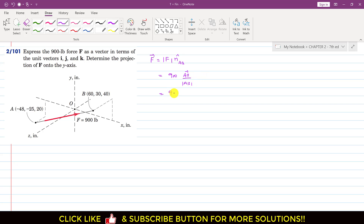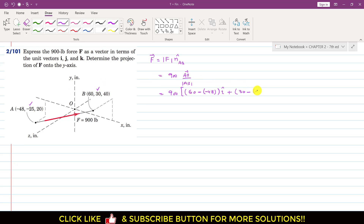This will be equal to 900 times AB. We will subtract the coordinates of A from B. So we write 60 minus minus 45, which gives 108 along the i direction — that is the x coordinate. Similarly, plus 30 minus minus 25, which gives 55, along j — the y coordinate. Then plus 40 minus 20 along k.